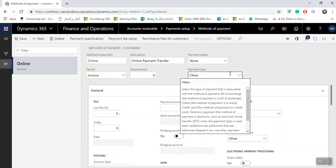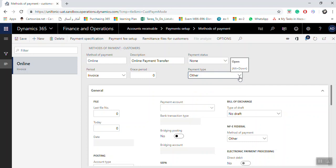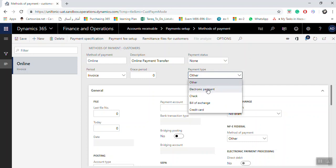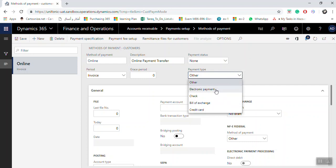The payment type here is mandatory. Options include electronic payment, check, bill of exchange, and credit card. I will select Electronic Payments. This is a mandatory setup. Once you click Save, you can use this setup for the method of payments.